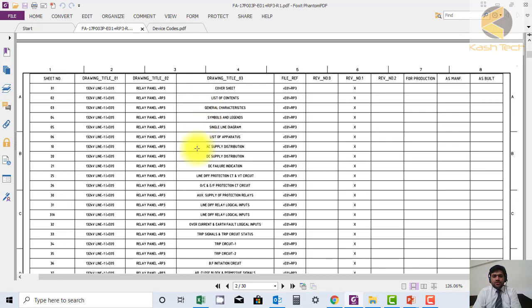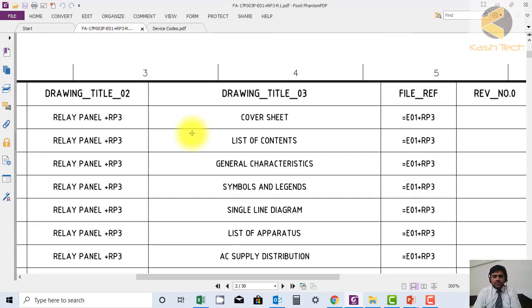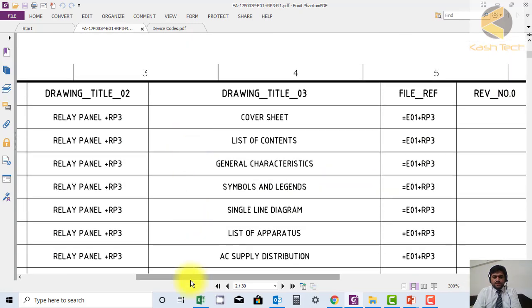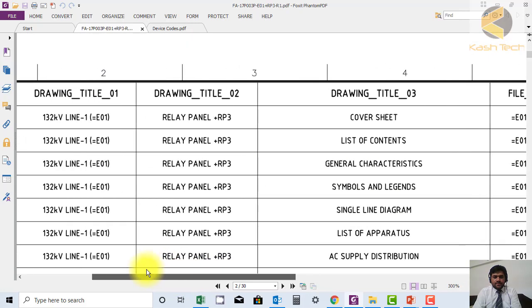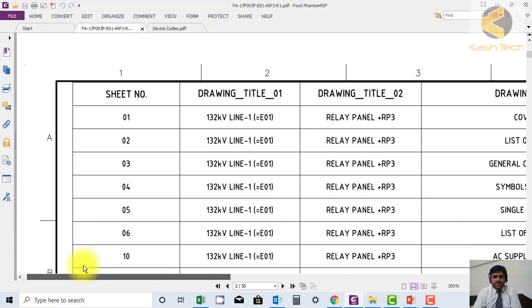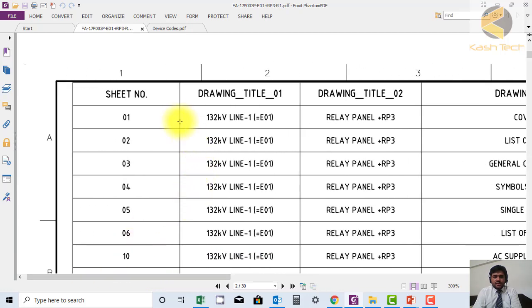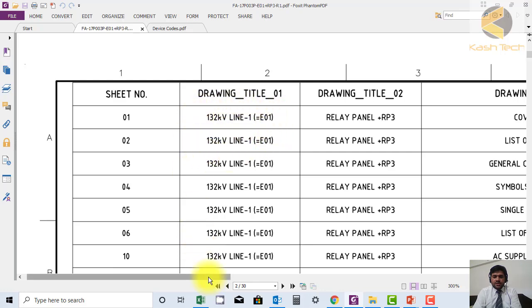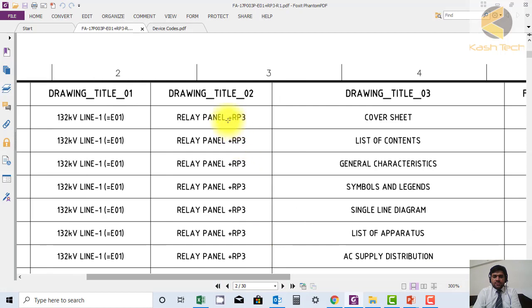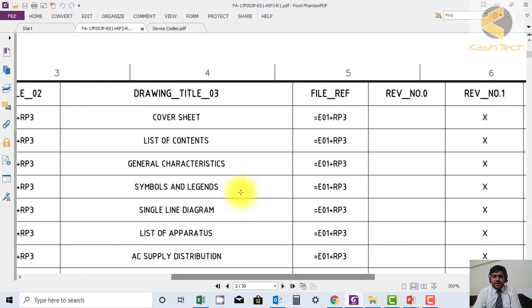Let me zoom in for you. Sheet number one, the drawing title is mentioned here. There are two titles. One title is showing in our case the feature number, another title is showing here the panel number. Then we have the name of the sheet, for example cover sheet.